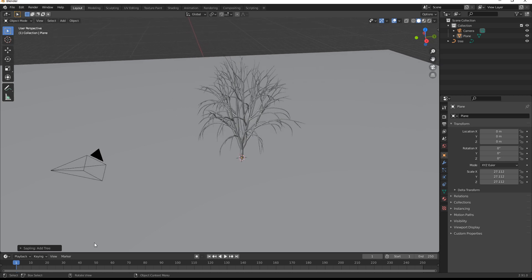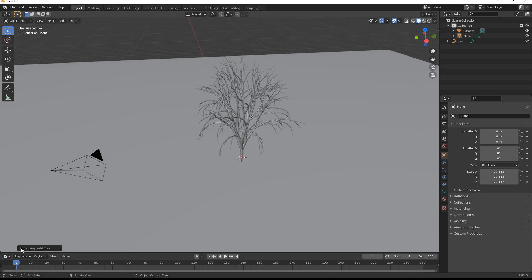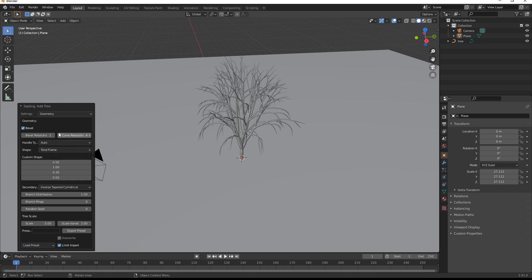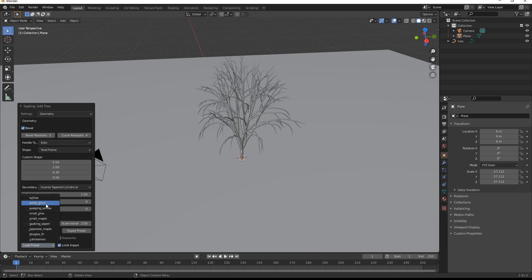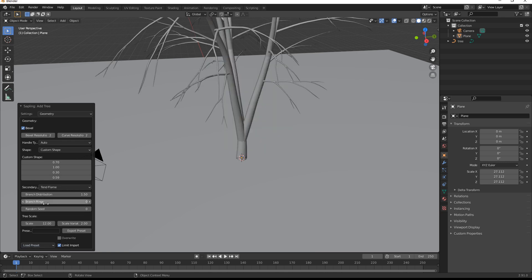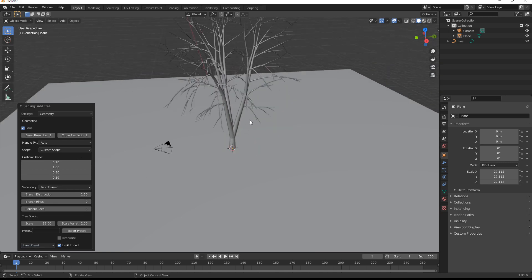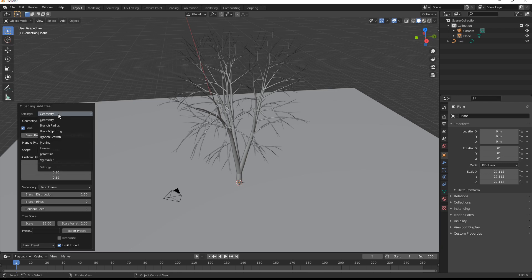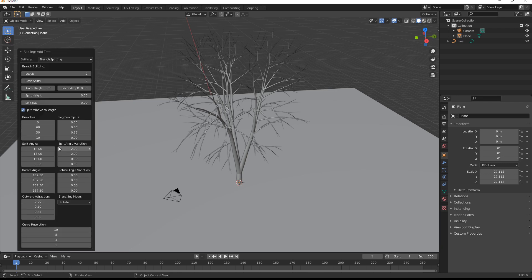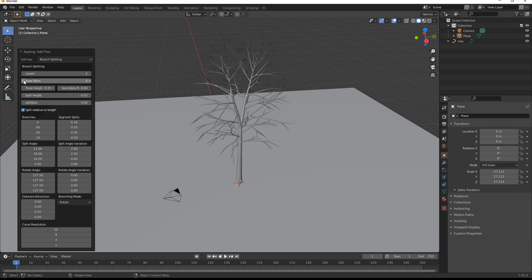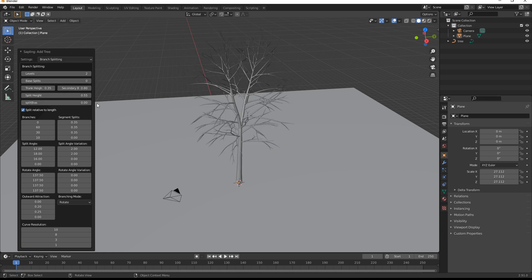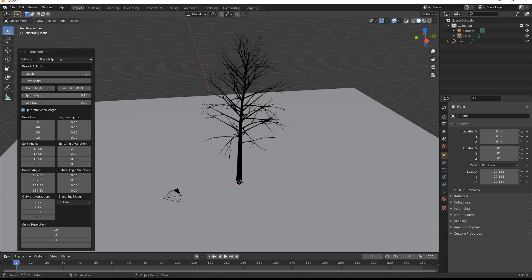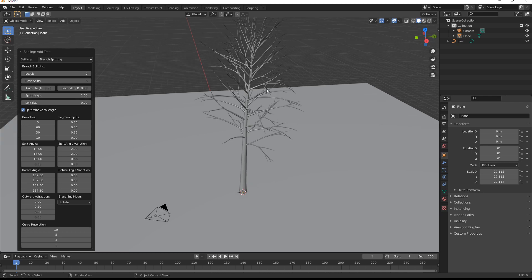Now, if you click down here and open this up, you can start editing it. So this will give you lots of different options. The one I like doing is white birch as a preset. And then what we can do is jump over to branch splitting. And then we can do base splits down to zero. And then we can do the split height, make that all the way up to one. And that will just give us a nice simple tree.